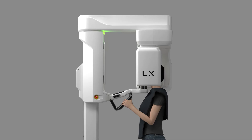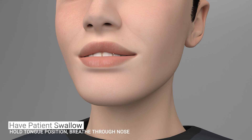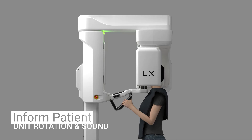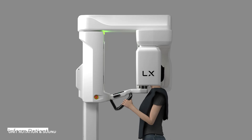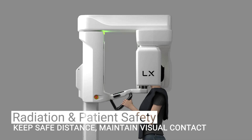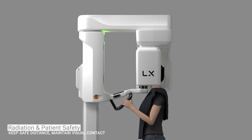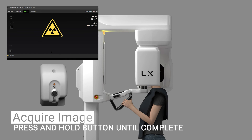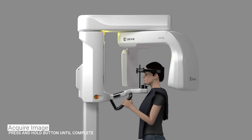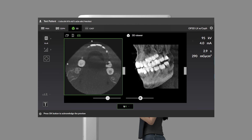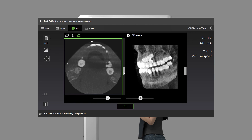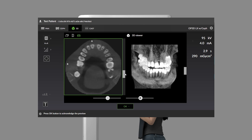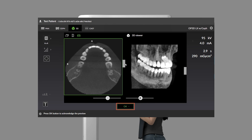Ask the patient to swallow, hold their tongue position, breathe through their nose, and remain still for the duration of the exposure. Inform the patient the unit will rotate around their head and an audible sound will occur. Protect yourself from radiation in accordance with local safety guidelines and regulations while maintaining visual contact with the patient during exposure. Press and hold down the exposure button until the process completes. A preview image appears on the GUI for review. Use the sliders to preview the 3D slices, change the projection views, and adjust the brightness and contrast. Select the OK button to complete the image acquisition.